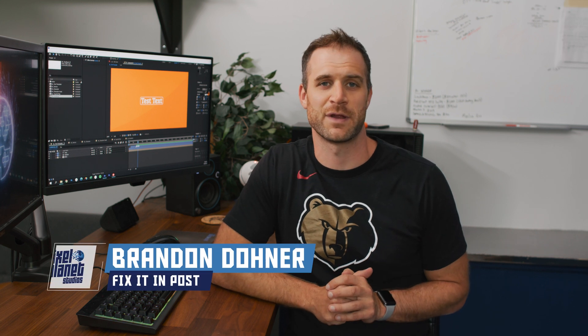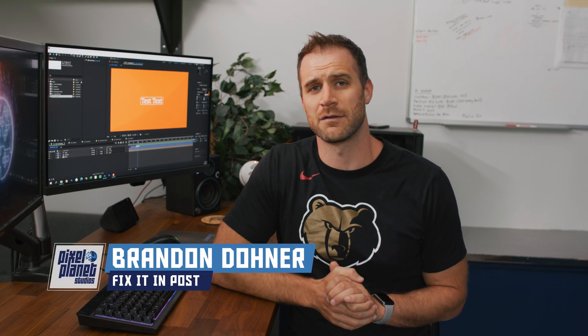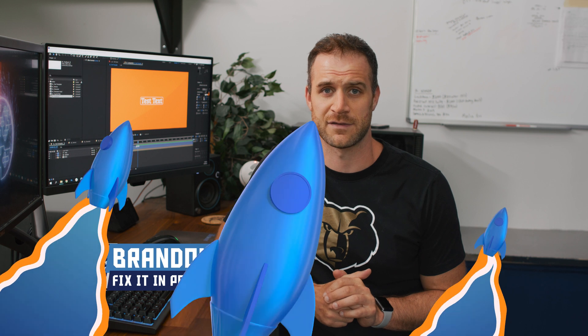Hey guys, it's Brandon from Pixel Planet Studios. Today I want to talk a little bit about scripting in After Effects.